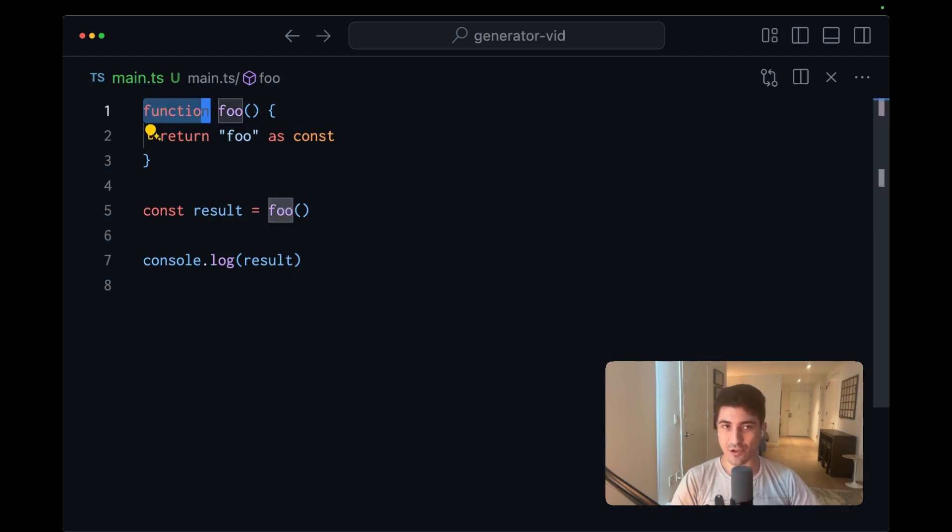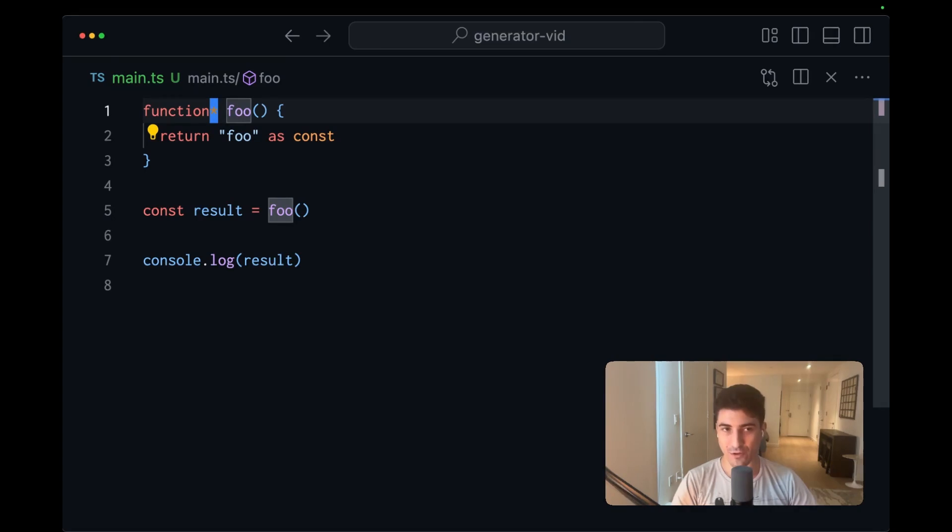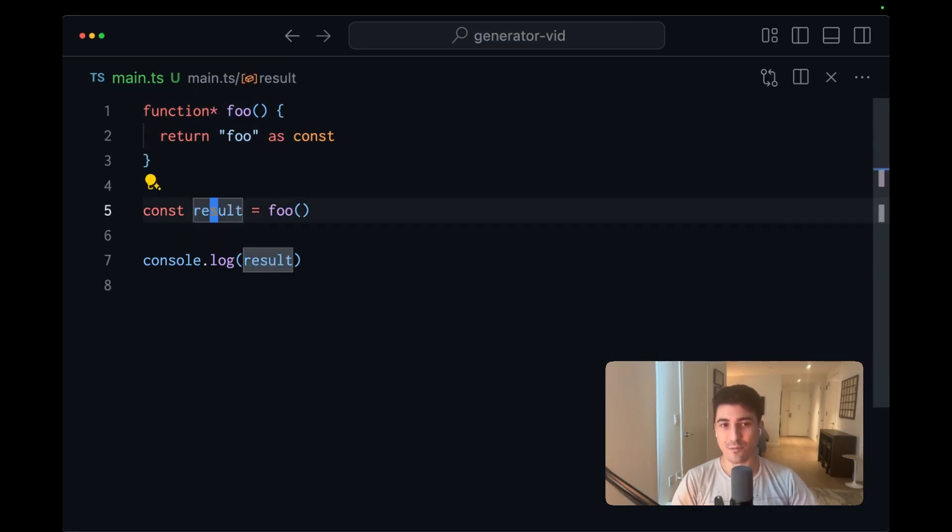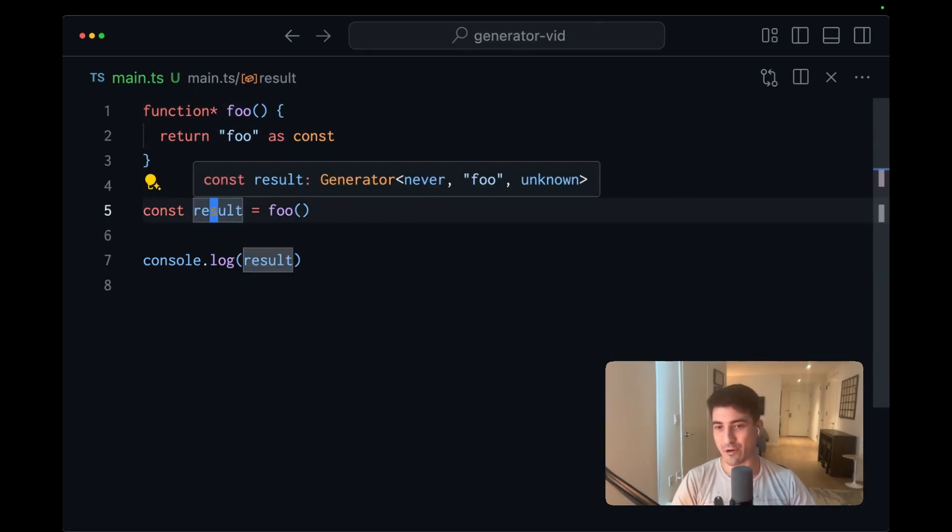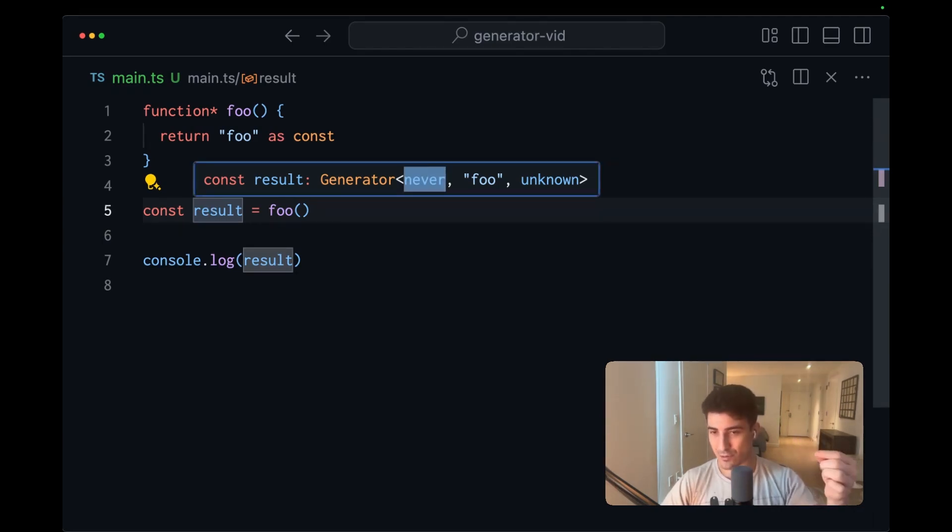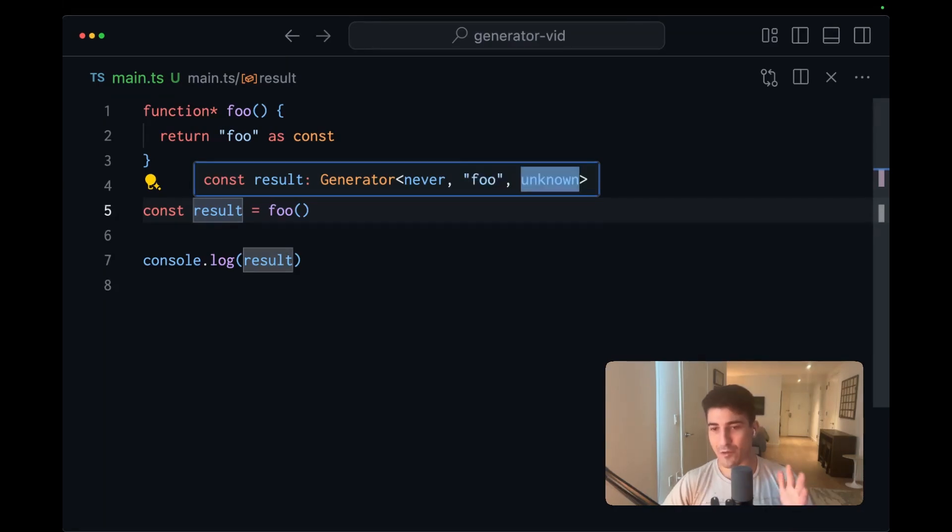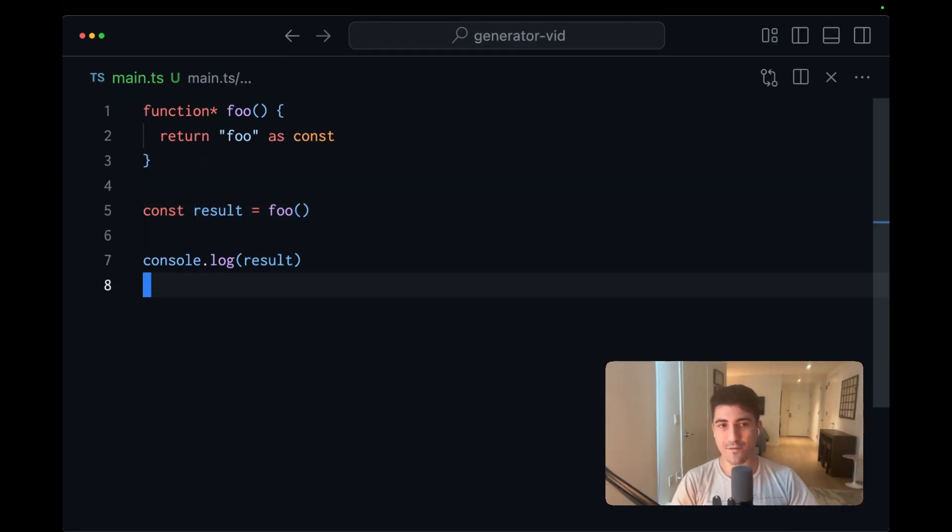Next, let's go to the function keyword, and to the right of it, we're going to add an asterisk, and this is going to turn our function into a generator function, and suddenly the signature is a little bit different. The return type is now a generator, and generators have three type parameters. The first is the yield, which we'll cover soon. The second is our return type, and third we'll also talk about later.